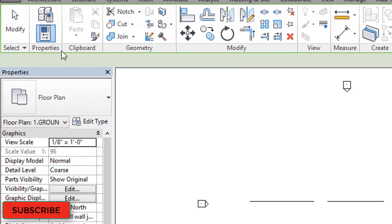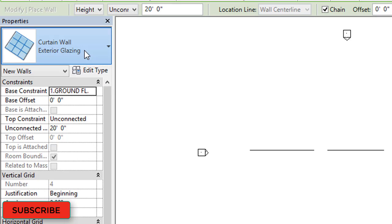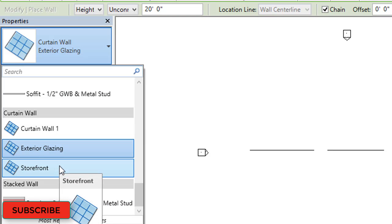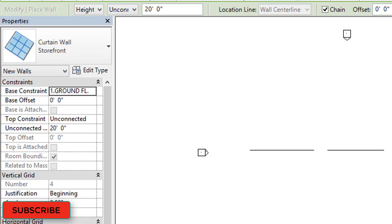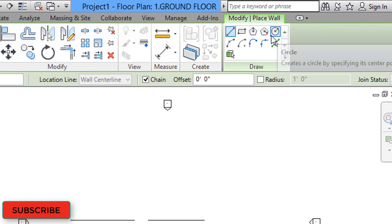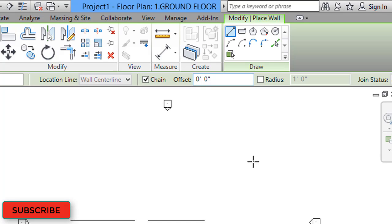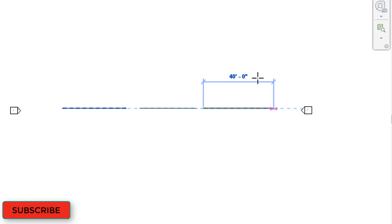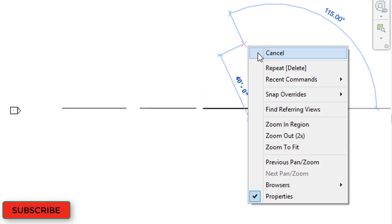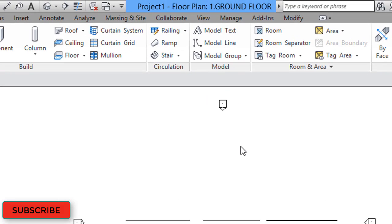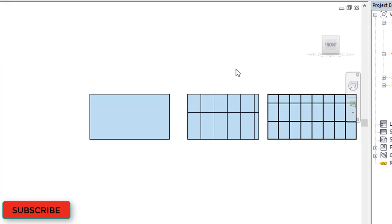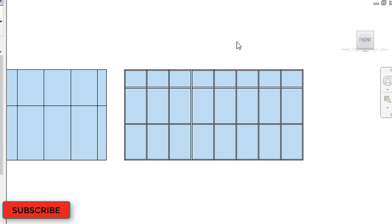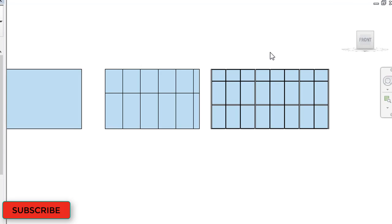Again for the third type, go to the floor plan and select Wall Architecture. Then select the third type of curtain wall: Storefront. Come to the Modify Place tool, select the Line option, draw the wall, and then go to the 3D view. So these are the three different types of walls.